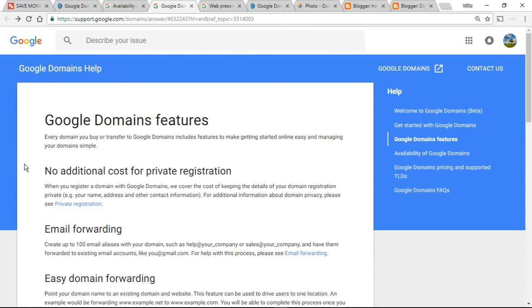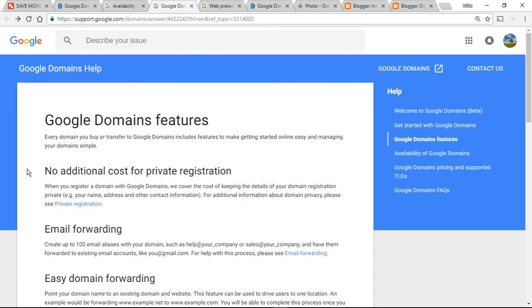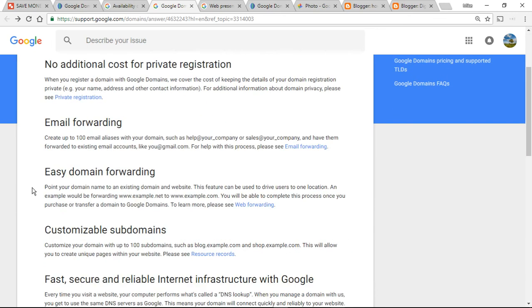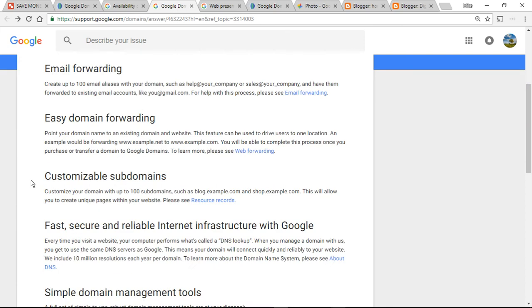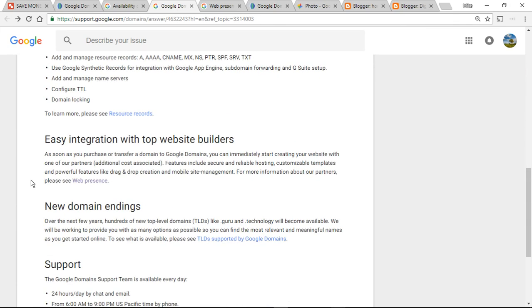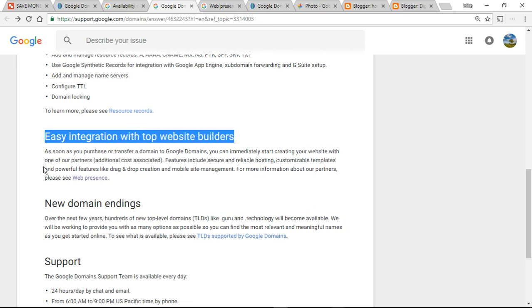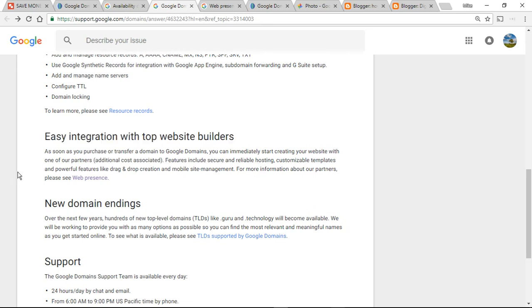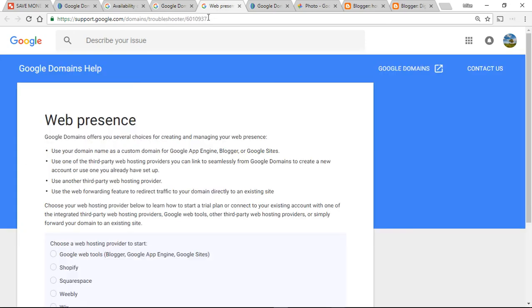So then if you are brand new to Google domains and their features, this is huge. There is no additional cost for private registration, that's really important. Because if you do a whois domain and you find out someone's personal address, that is a big deal and a lot of these domain providers will charge you another $10, $20 to keep your address private. Google domains does not charge you for that. I did not know about easy domain forwarding but I'll come to it in a minute. And then the big deal going down to the bottom here is the easy integration with top website builders. So let's move along as quick as we can.